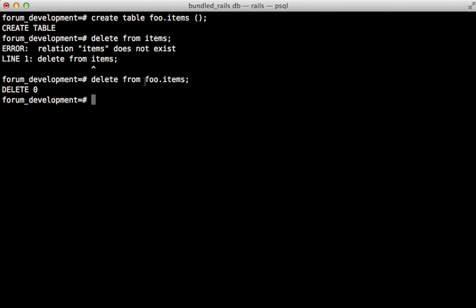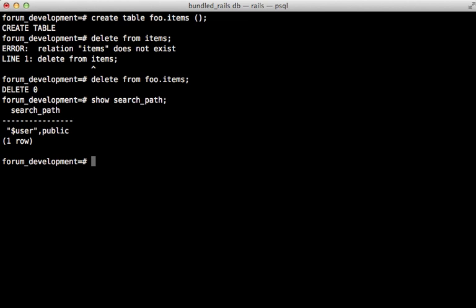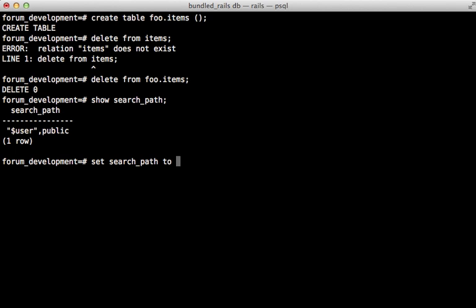Now if I don't want to use the namespace every time I can add the schema to my search path. We can see that the search path is currently set to dollar sign user and public. The dollar sign user will just use the current username which in my case is rbates as a schema so it will look for a schema under that name if one exists. Now let's try changing this search path to foo comma public.